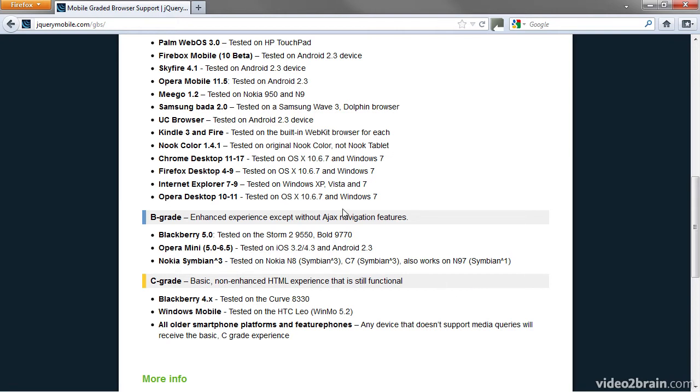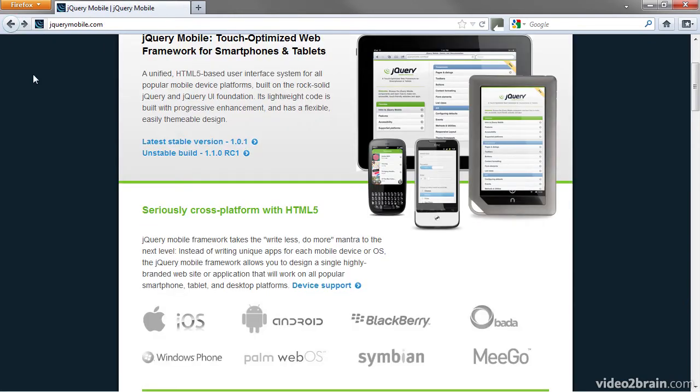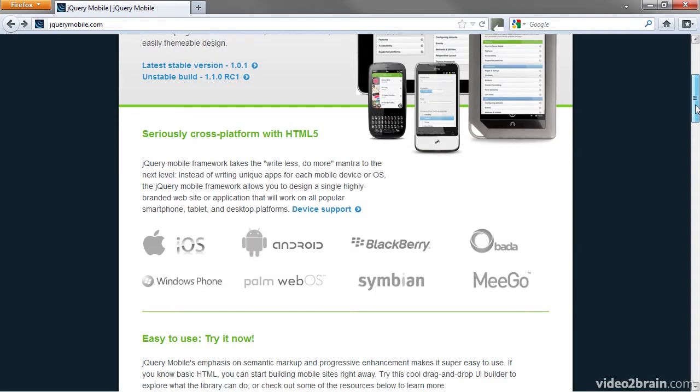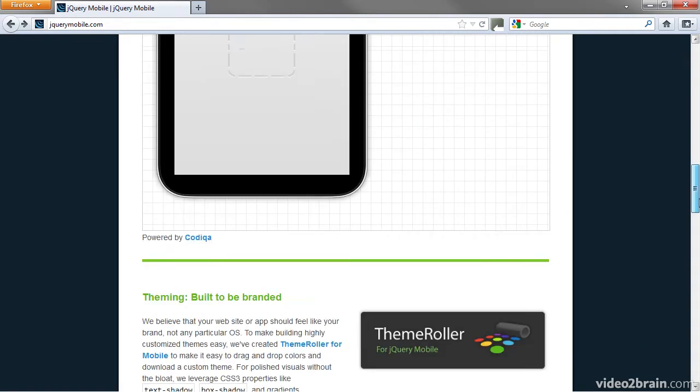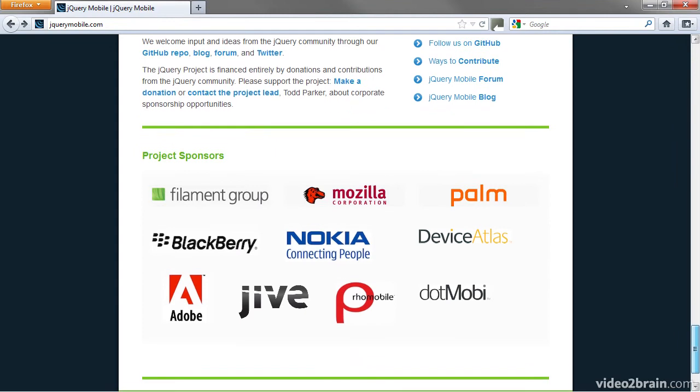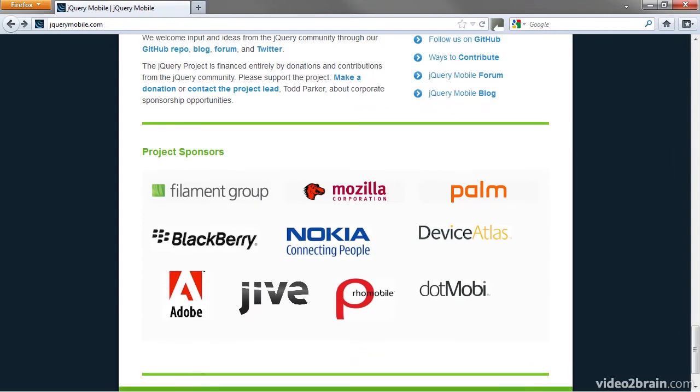When choosing a framework, there's always a danger that it might not be around for long if the project runs out of steam. So let's scroll down to the bottom of this page to see the project sponsors. jQuery Mobile has got serious backing. The sponsors include not only mobile device manufacturers, but also Adobe. Adobe's involvement isn't limited to cash. It's provided several Dreamweaver engineers to work full-time on developing the code.